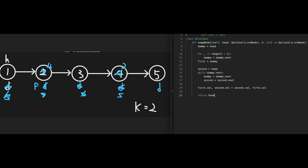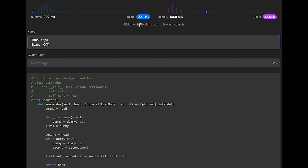Let me submit — it looks good and it's a very efficient algorithm. The time complexity is O(n) where n is the number of nodes in the linked list, because the code iterates through the linked list twice: once to find the first node to be swapped and once to find the second. Both iterations are linear. The space complexity is O(1) because it uses a constant amount of extra space regardless of input size.